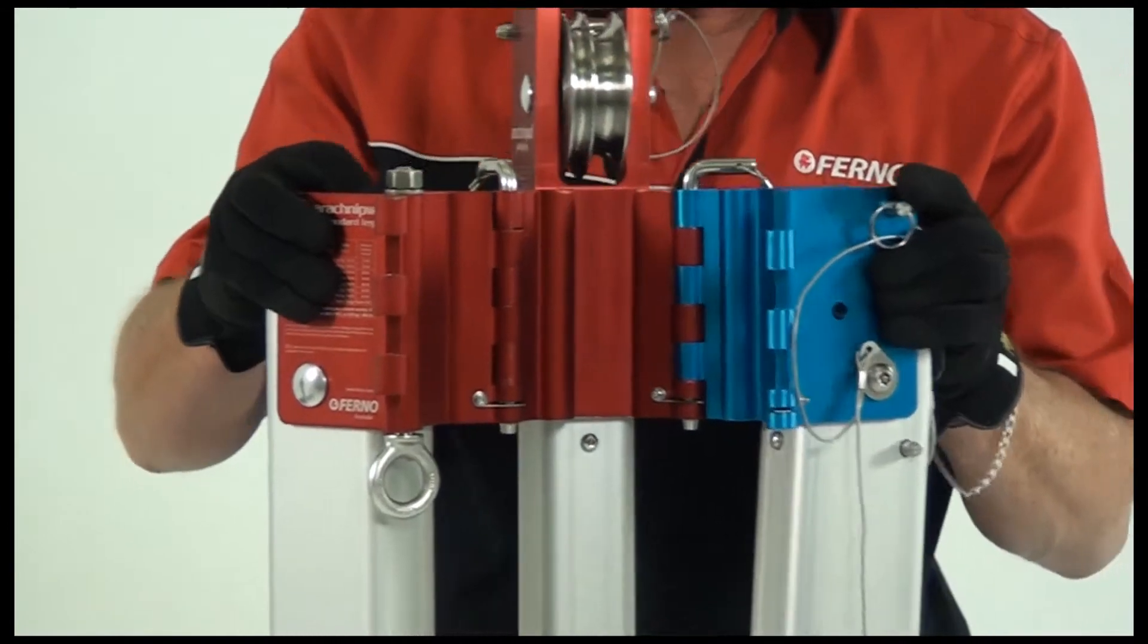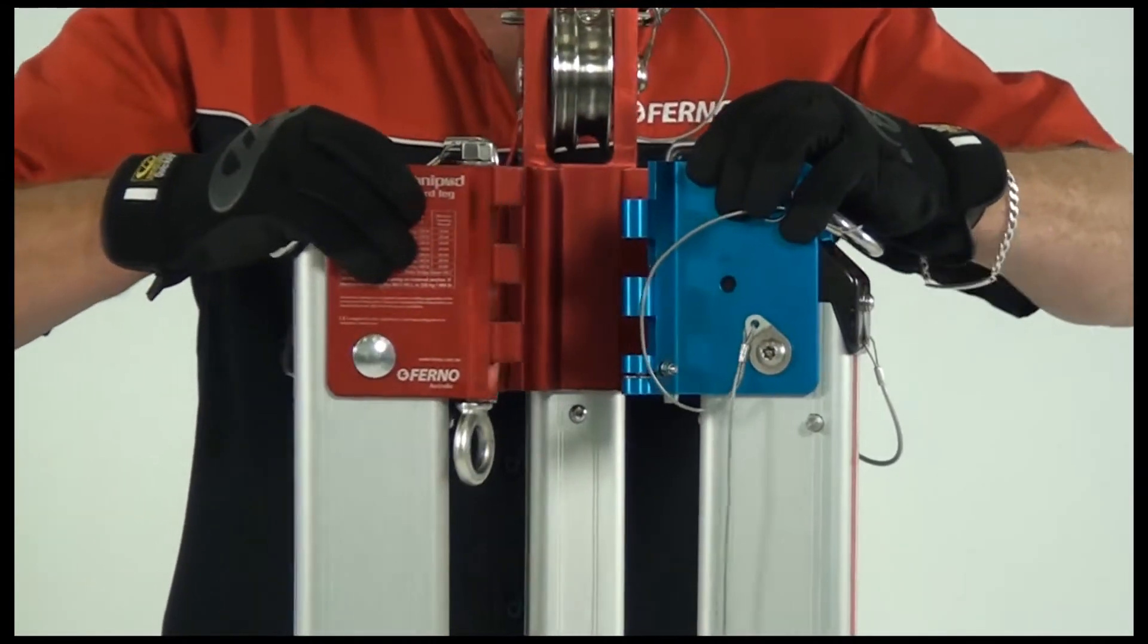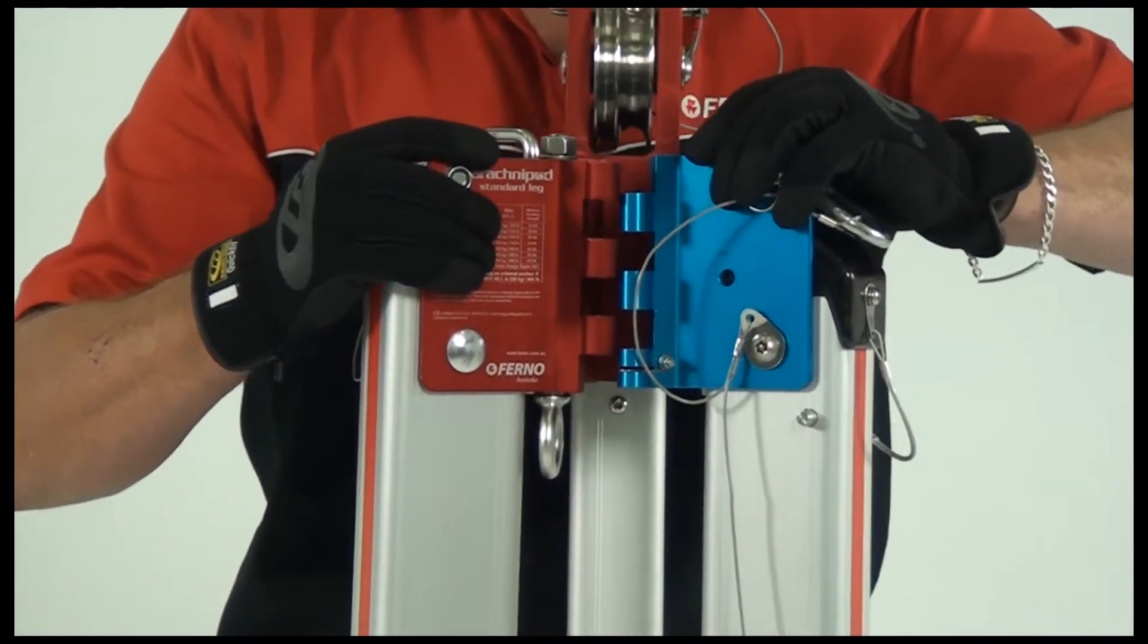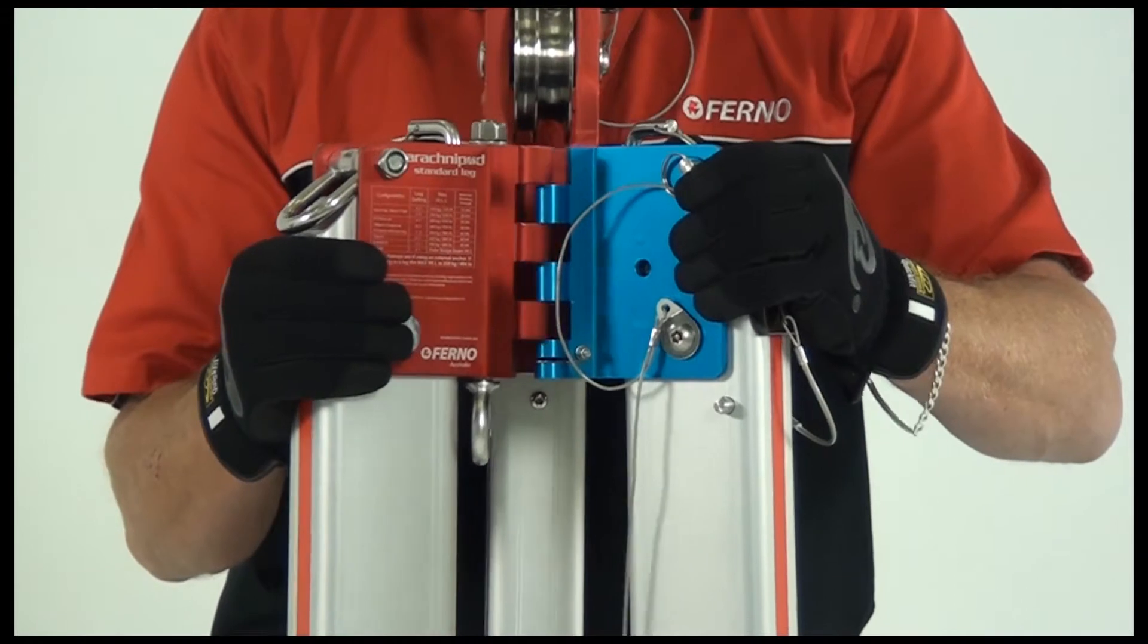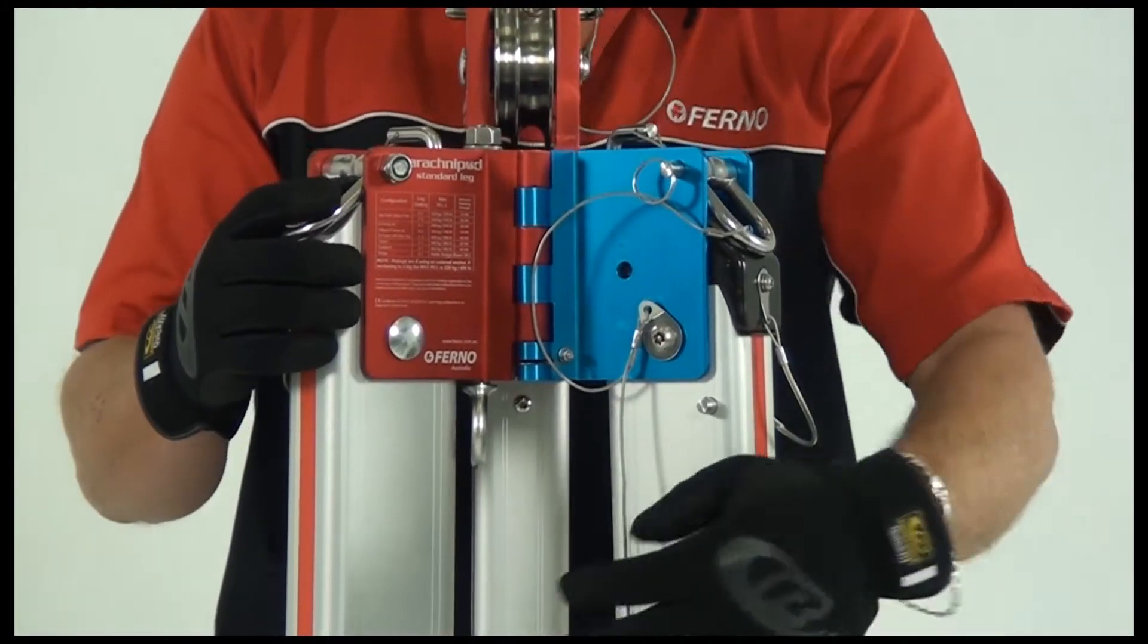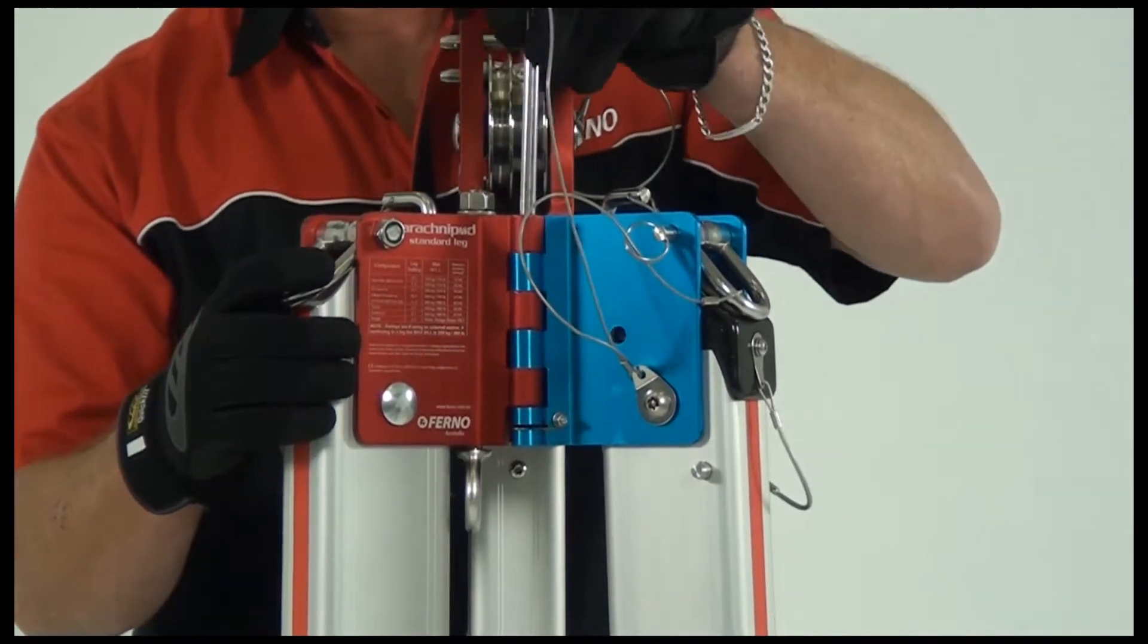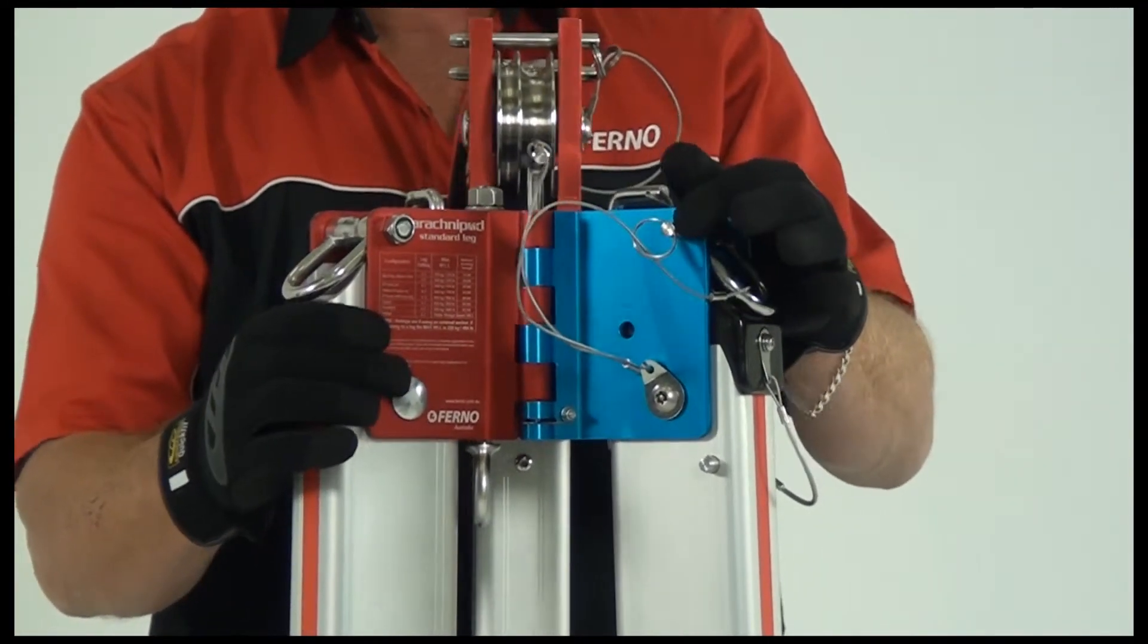Sometimes the interlocking plates might be slightly out of alignment, preventing the locking pin from fully engaging. If this happens, simply shake the unit gently to adjust alignment and the pin will drop into position. Push down to ensure pins are locked.